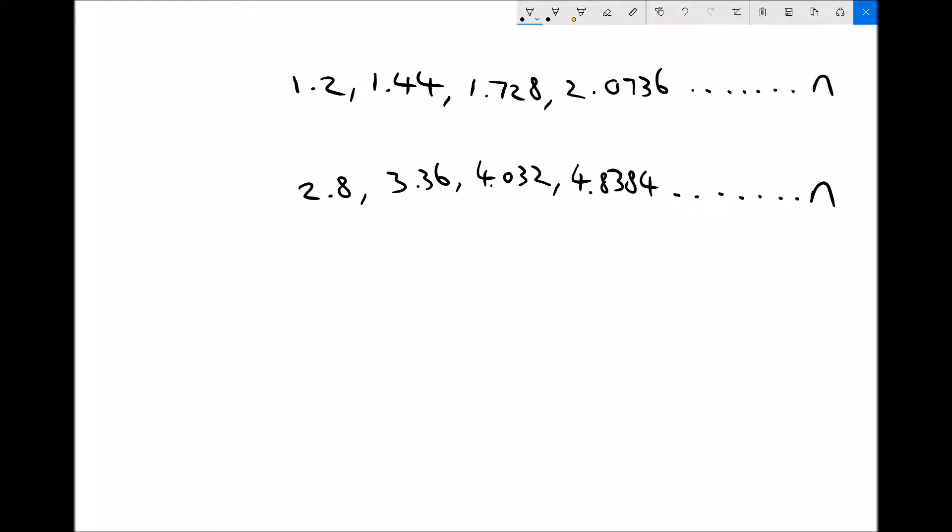With a geometric progression, we're looking for what we need to multiply our first term by to get our second term, and then what we need to multiply our second term by to get our third term. That multiple each time is going to be the same number. We can do the same with our second sequence. If we call this thing that we're multiplying by our common ratio r, then we need to find r for each of these cases.